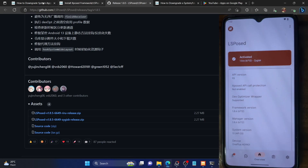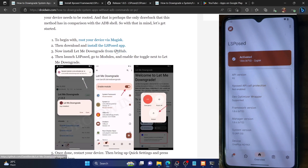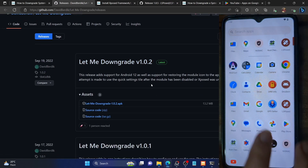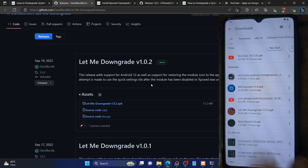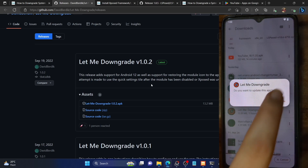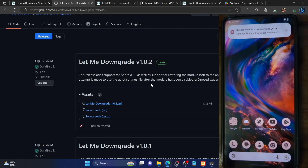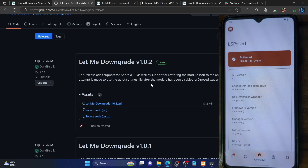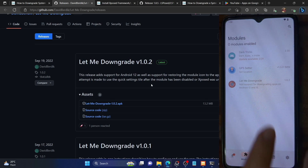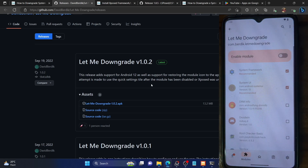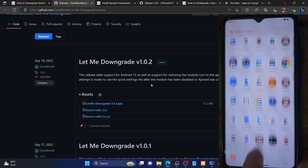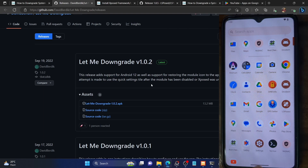Now we need to install the module to perform the downgrade. Download the 'Let Me Downgrade' module APK from GitHub and install it as you would any APK file. Once installed, you'll get a notification that the Xposed module is not yet activated. Tap that notification or open the LSPosed app, go to the Modules tab, find 'Let Me Downgrade,' and enable the toggle next to it. You must then perform a restart — long press and hit the restart button — for the module to be activated.